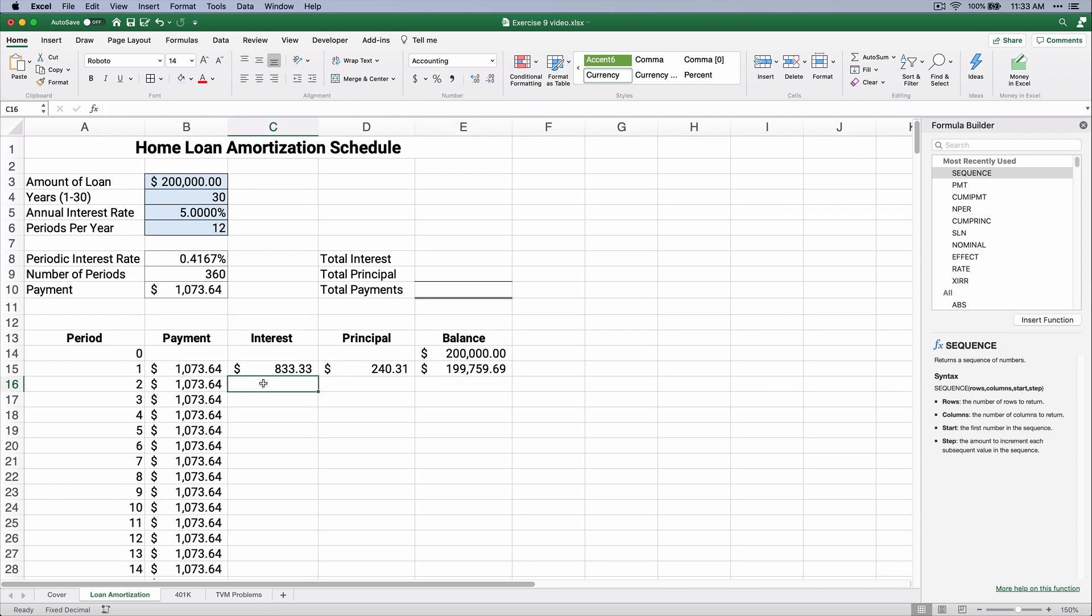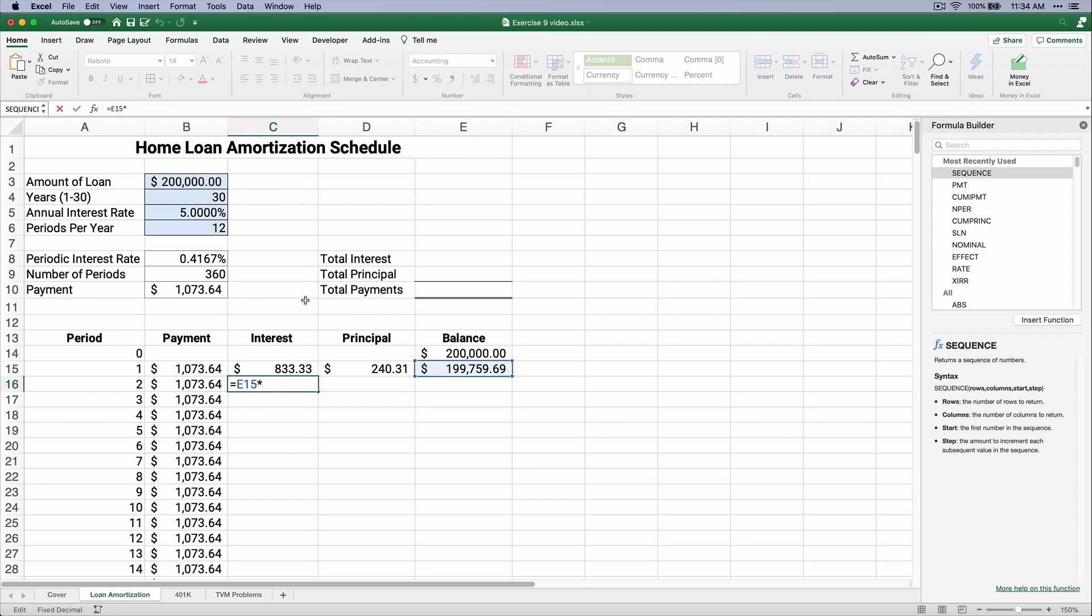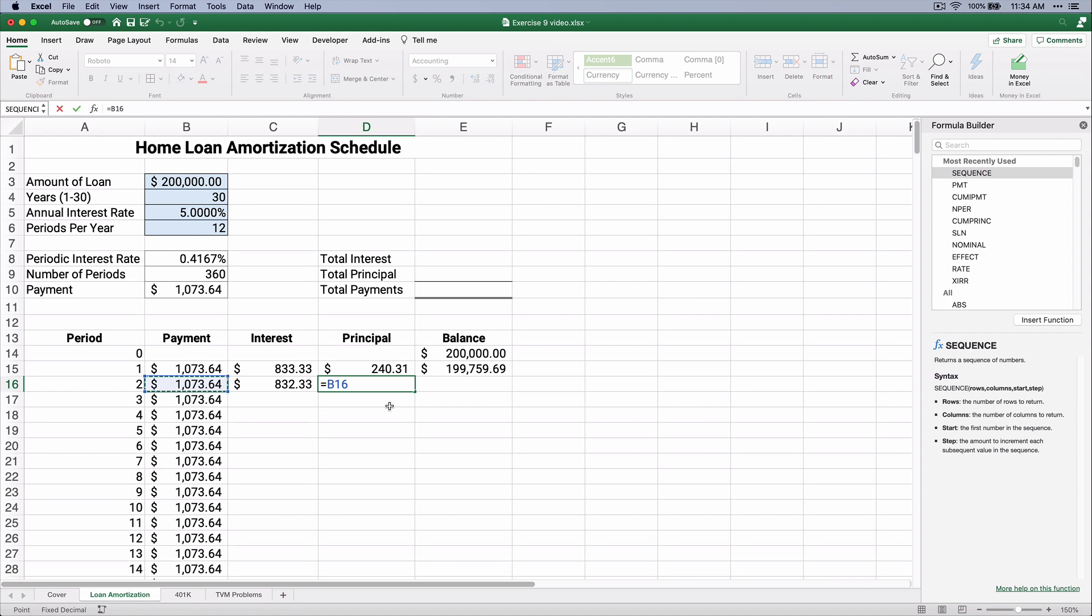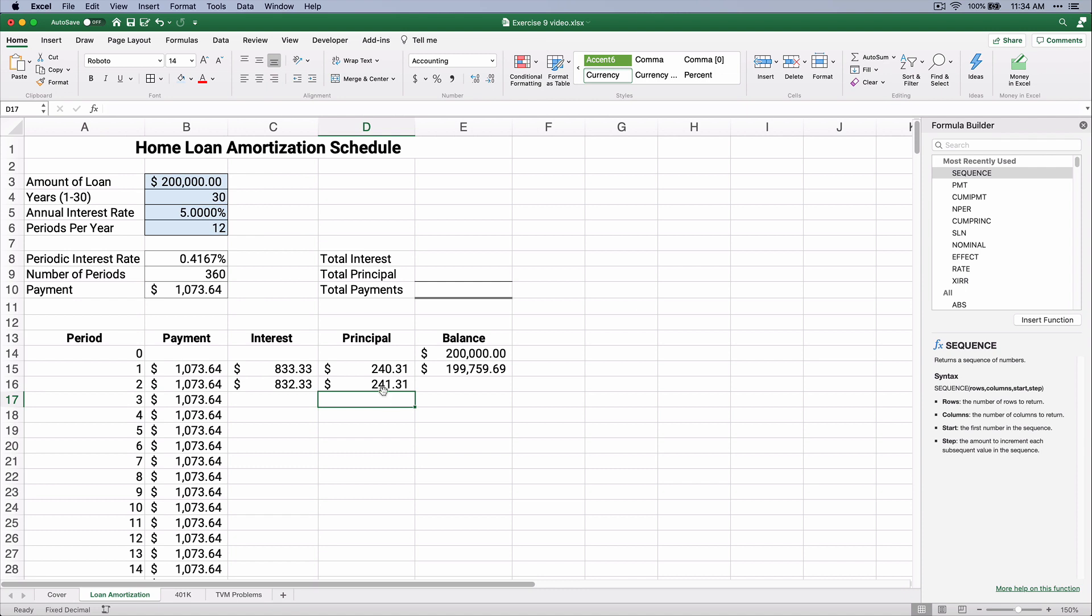So let's do it. Row 2 for payment 2. Let's do this so we can copy it all the way down. We don't want to do this repetitively for 360 months. We're going to take the preceding $199,000 times the 0.4%, and we'll make that absolute. That's the F4 function. So $832 is the interest.